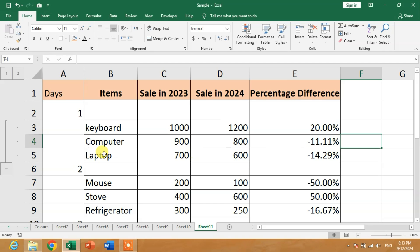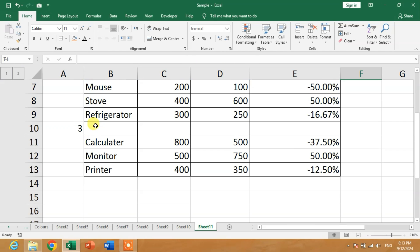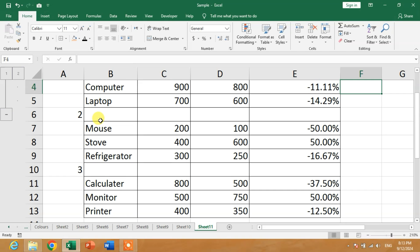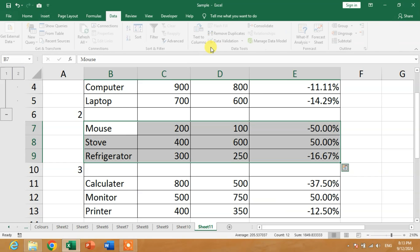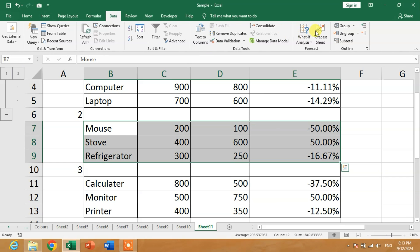This method is simple. Simply select the rows which you want to group and then go to Data. After that, on the very right side of the screen, you can see in the Outline menu, Group.